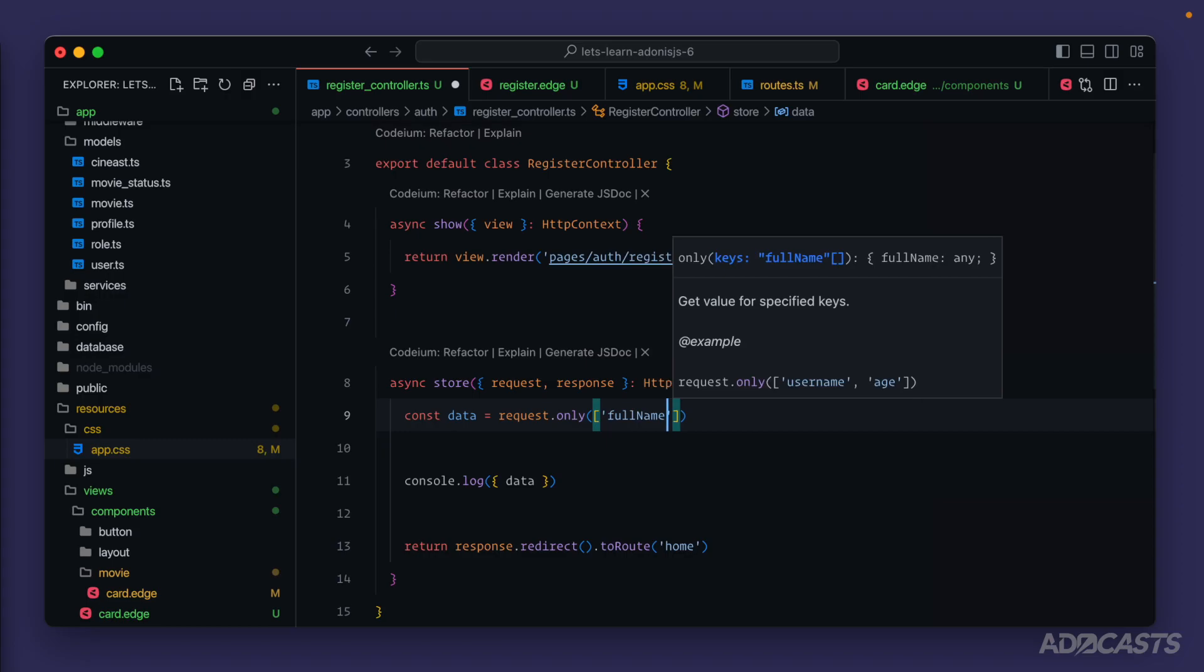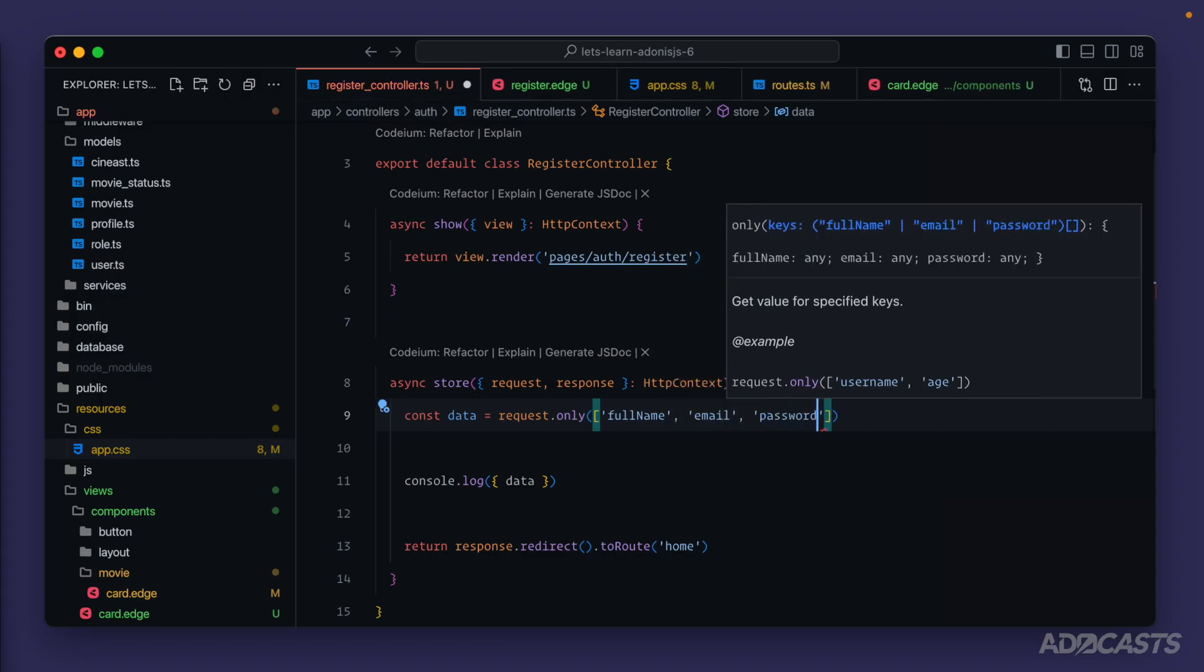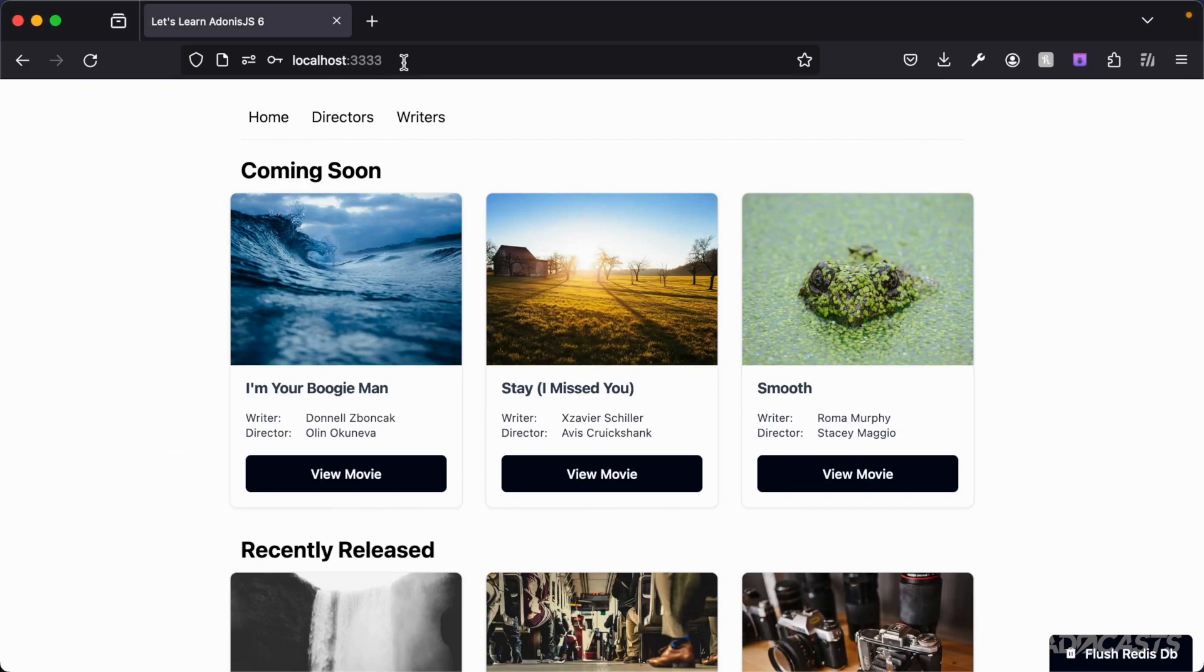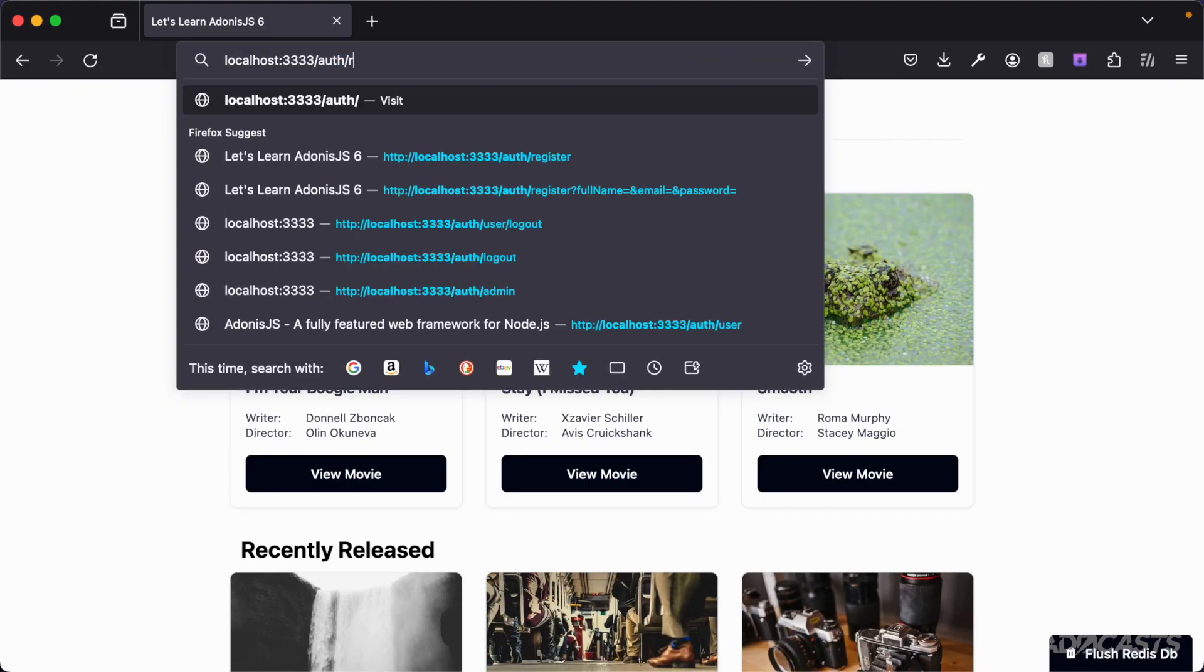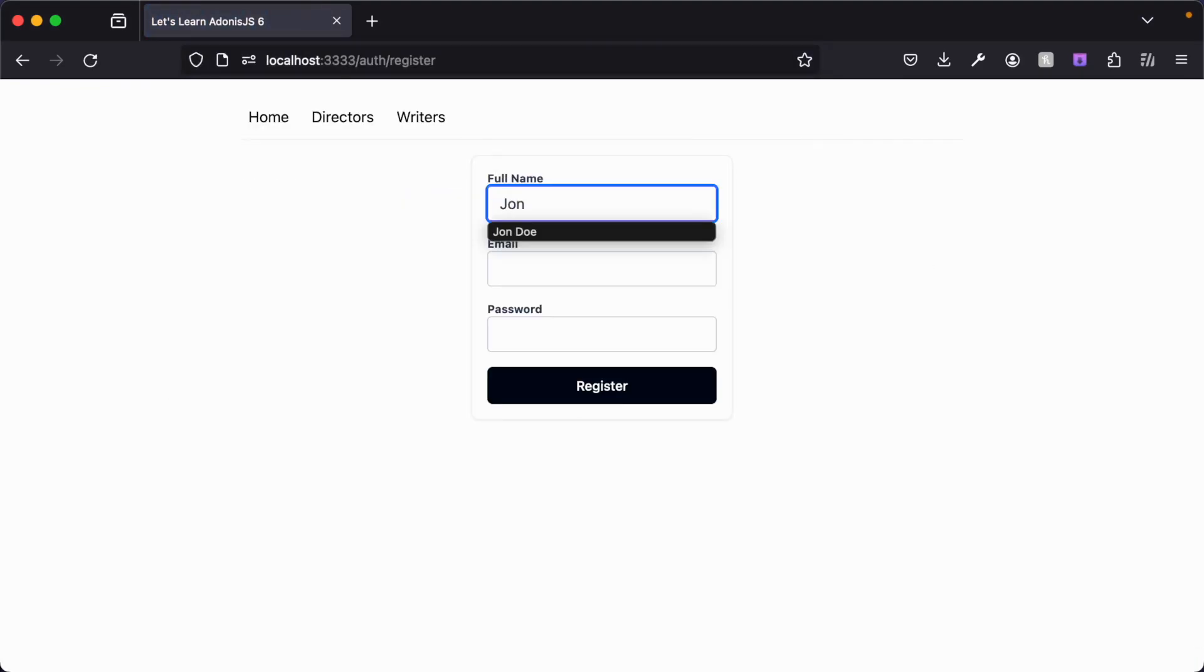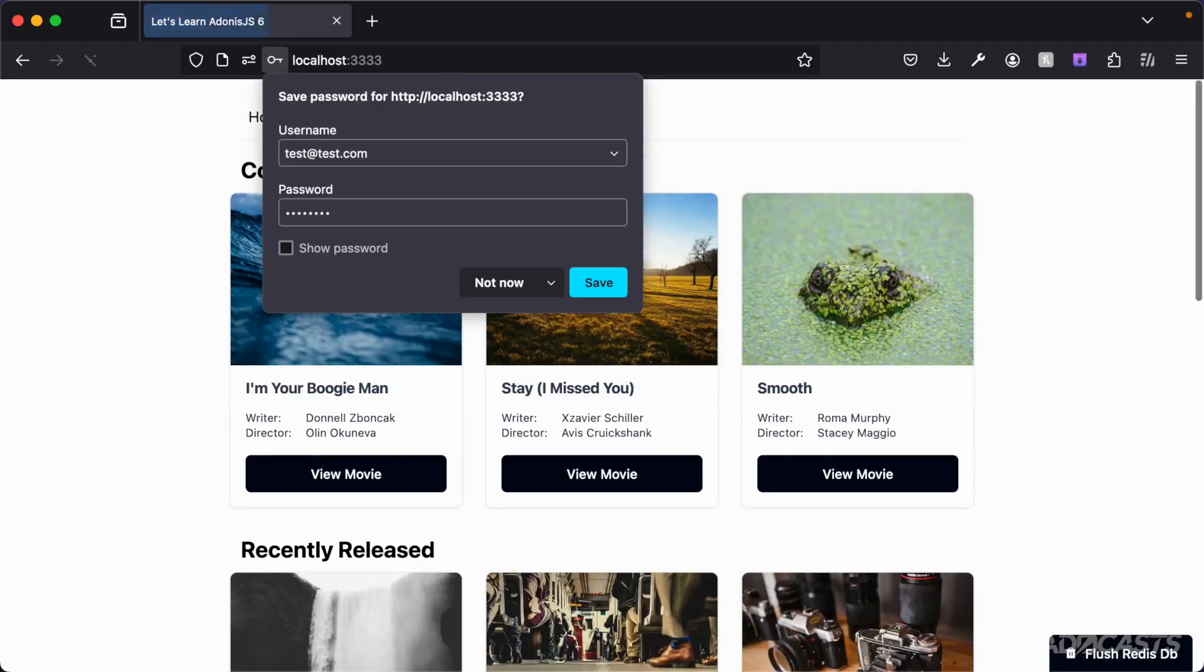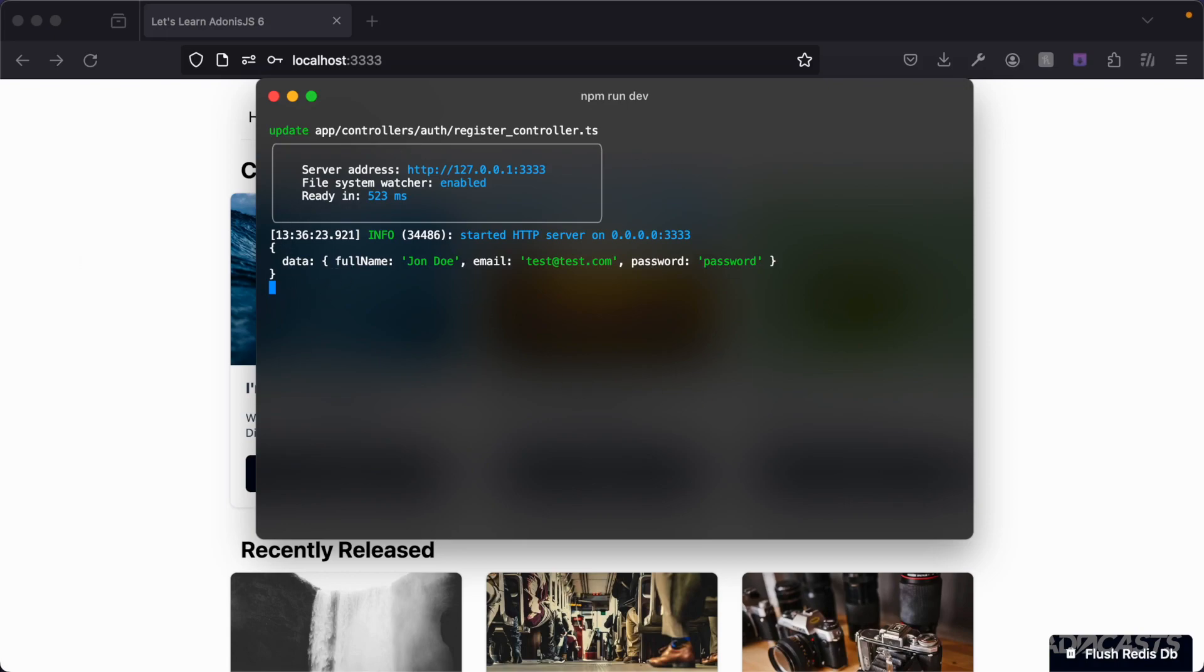And with that in place, if we jump back into our browser, we need to add a link to this, but we'll do auth register there. Let's do John Doe again, test at test.com and another password. Hit enter there. Let's take another look at our terminal. And there we can see that now we only have our data of full name, email, and password. That CSRF token was omitted because we didn't specify it inside of the only array.